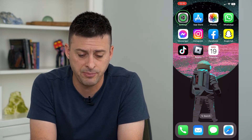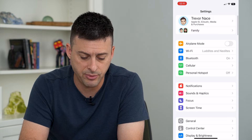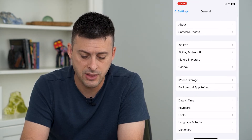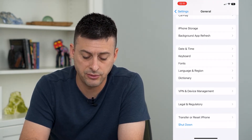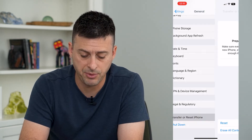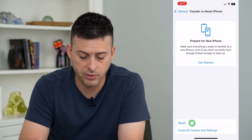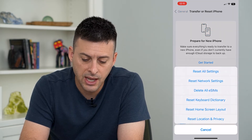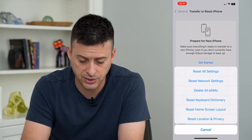Let's hop into our settings and tap on General, then scroll down to the bottom where you can see Transfer or Reset iPhone. Tap on that, then tap on Reset at the bottom, and it gives you the ability to reset all settings.